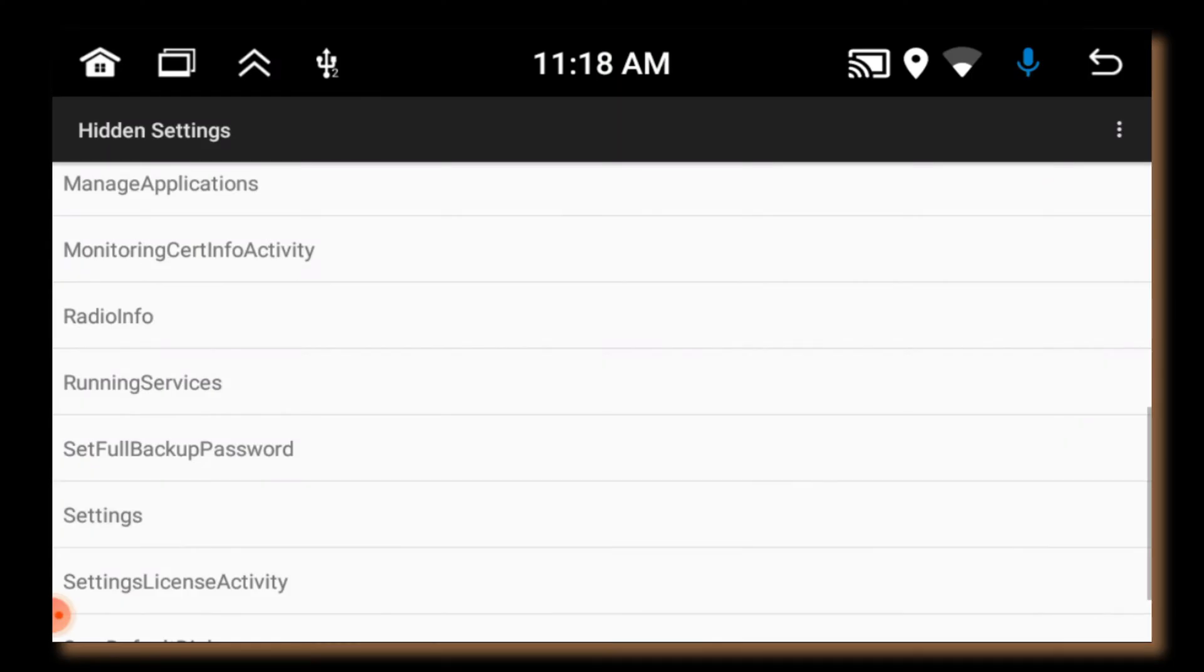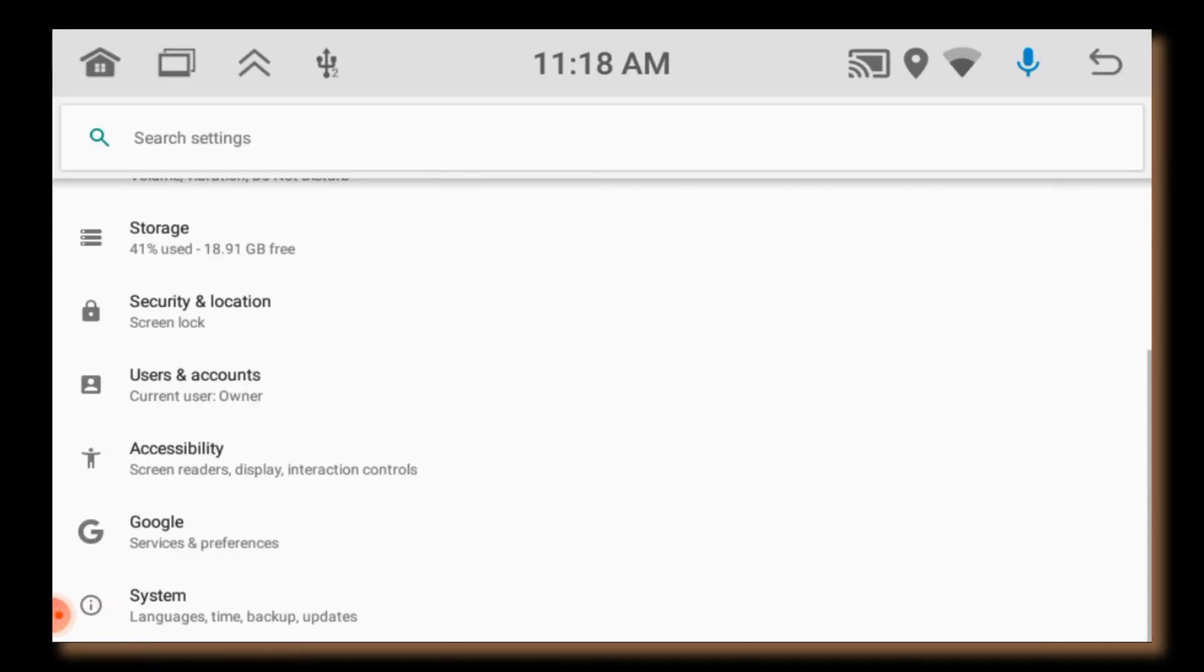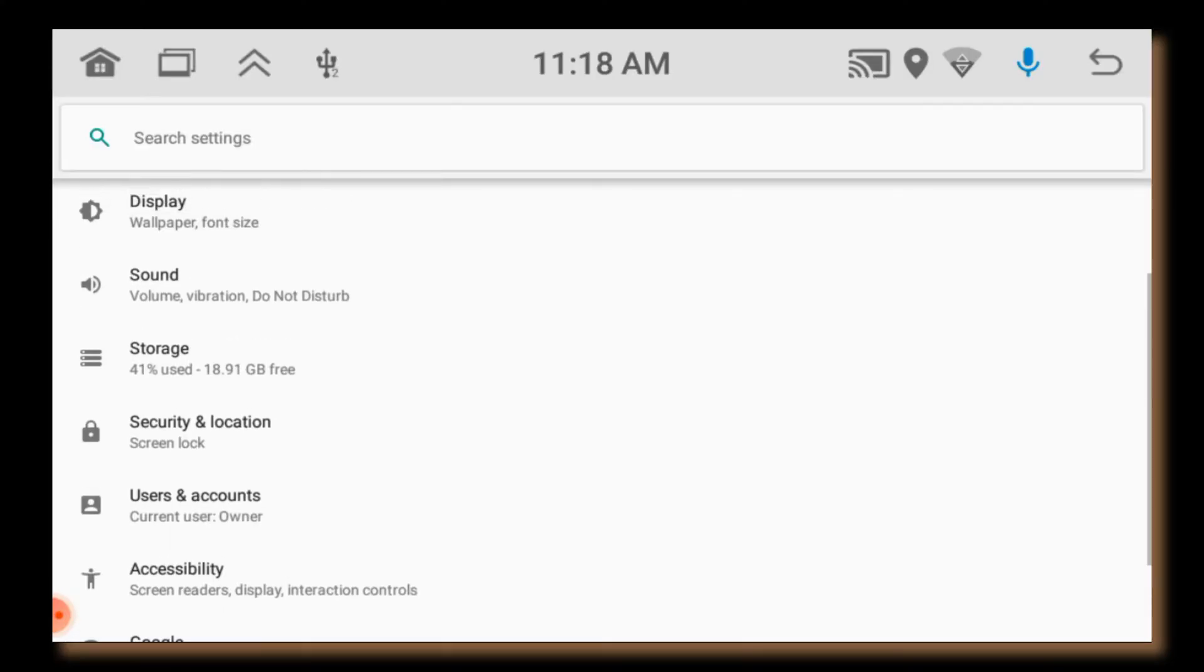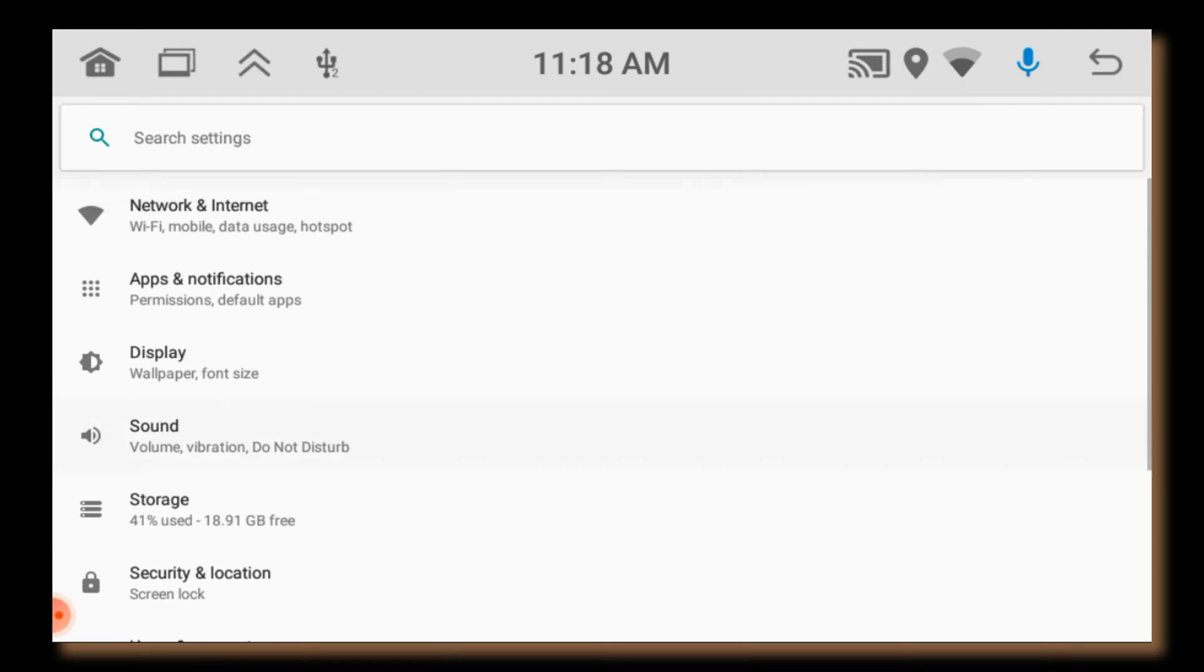There are lot of options for experts, but I will just go for settings. Once you access the settings, you can see the regular Android settings.